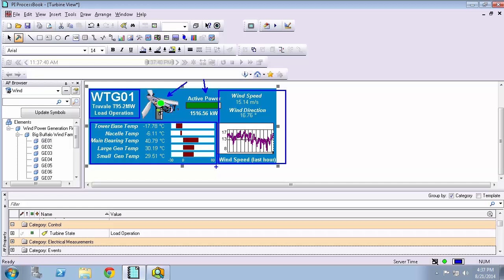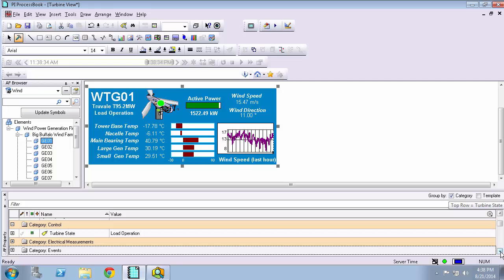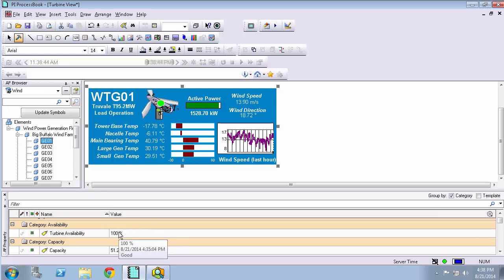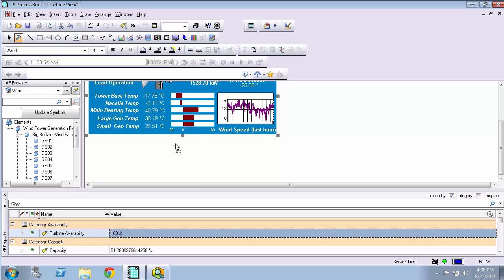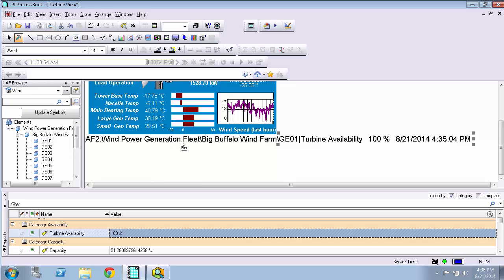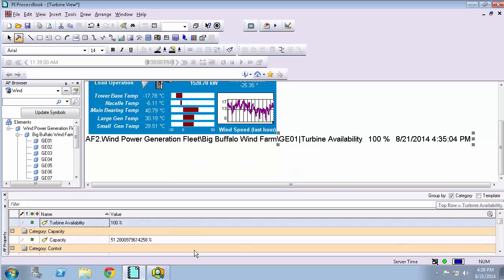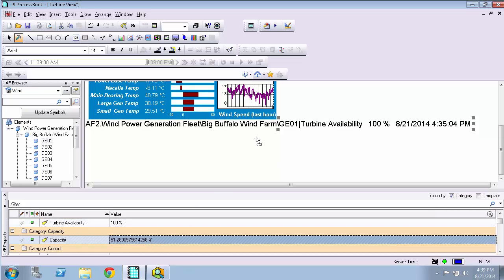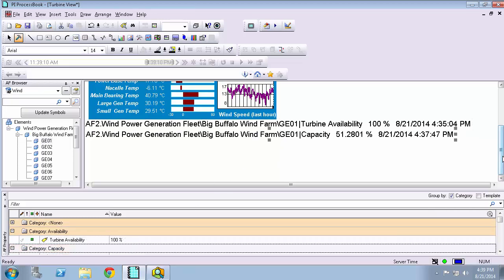Now there's a couple other things that I'm interested in looking at for this turbine. So I've got that turbine selected. I definitely know I want to add the availability and capacity. I can select the availability and I can hold down and drag it to my display. And let me do the same thing with the capacity because I'm interested in that as well.